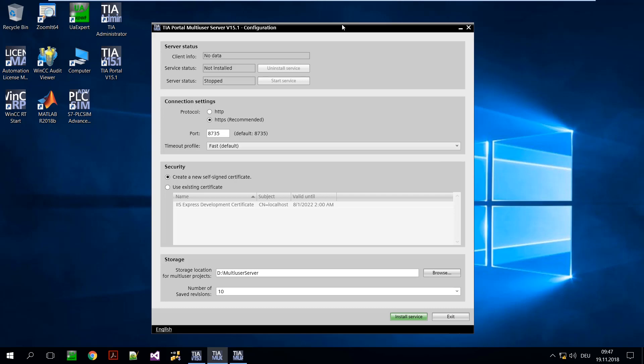A secure connection via HTTPS is recommended. This is already selected here. For this, a corresponding certificate is required which is automatically generated. The location of the server database can be defined accordingly.